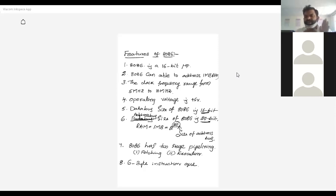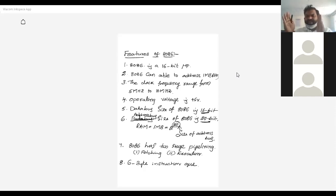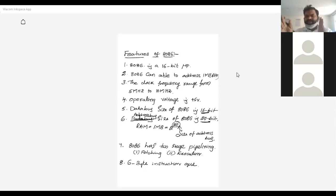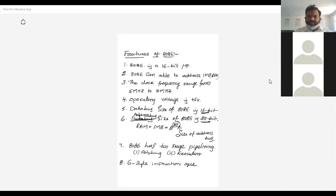A system bus is used to transfer data from one device to another — from processor to I/O devices or processor to memory. The system bus plays a very important role in transferring data or code from the processor to memory or I/O devices.